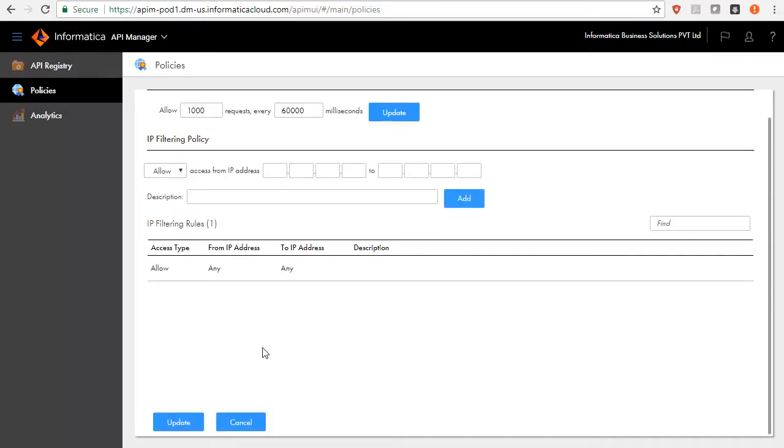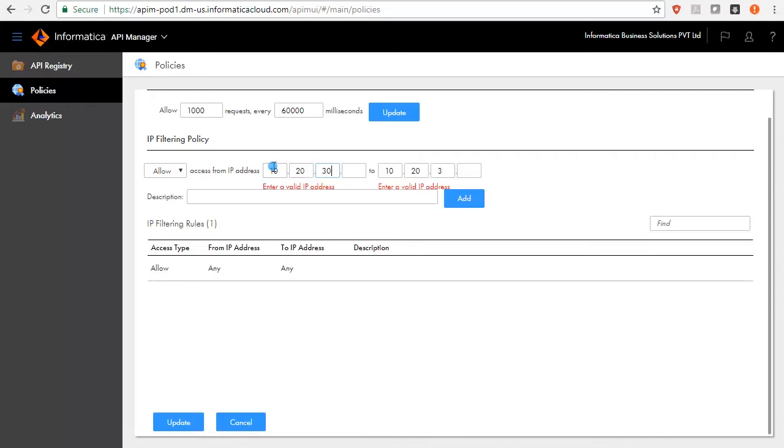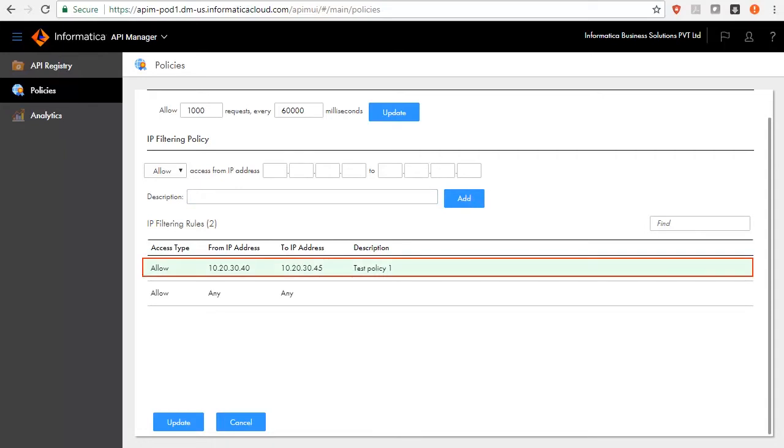Let us create an IP filtering policy. Choose Allow or Deny and key in the IP range. Add a description for the IP filtering policy and then click Add. API Manager will create IP filtering policy for the Managed API and adds the policy to the display of the IP filtering policies.